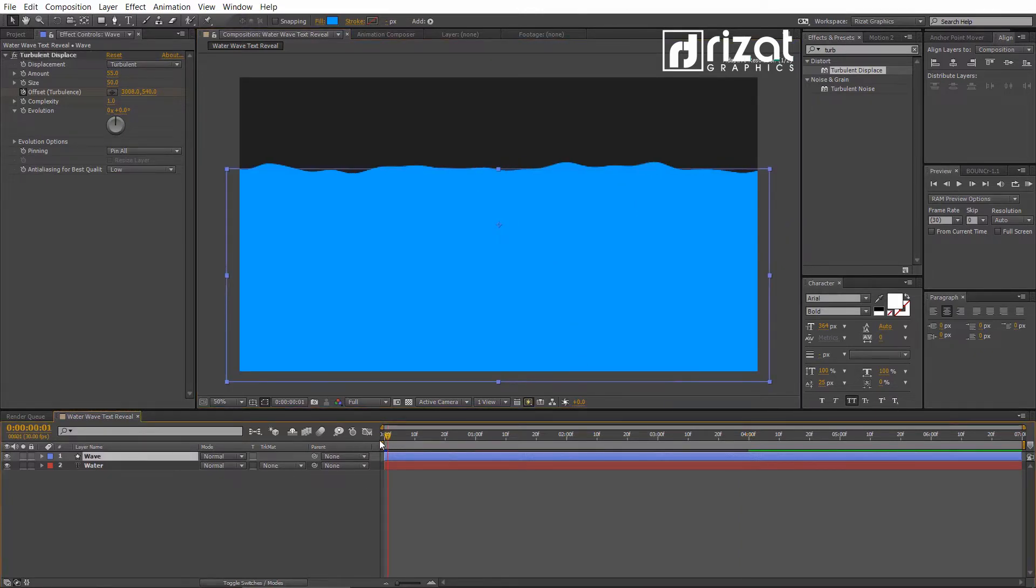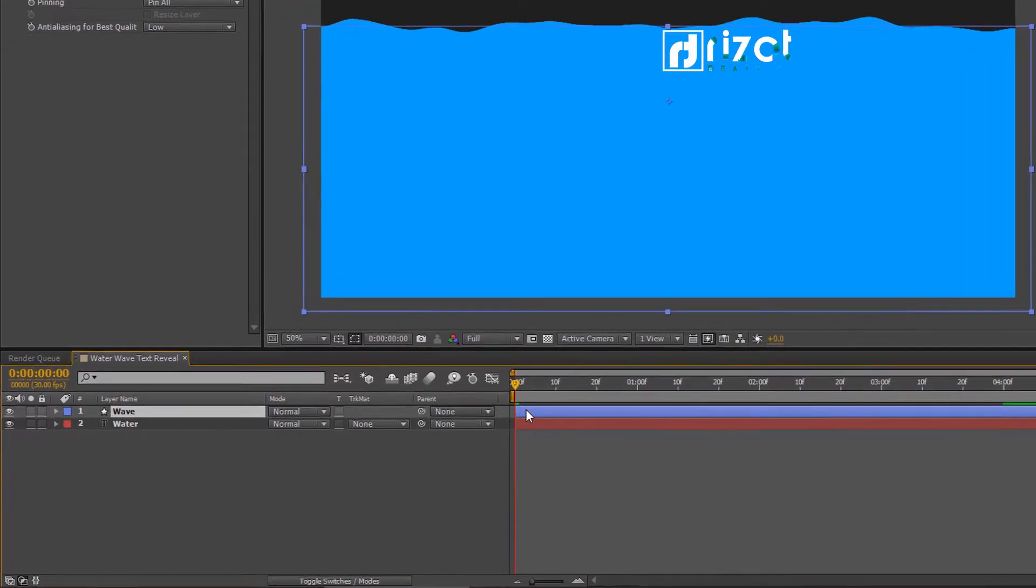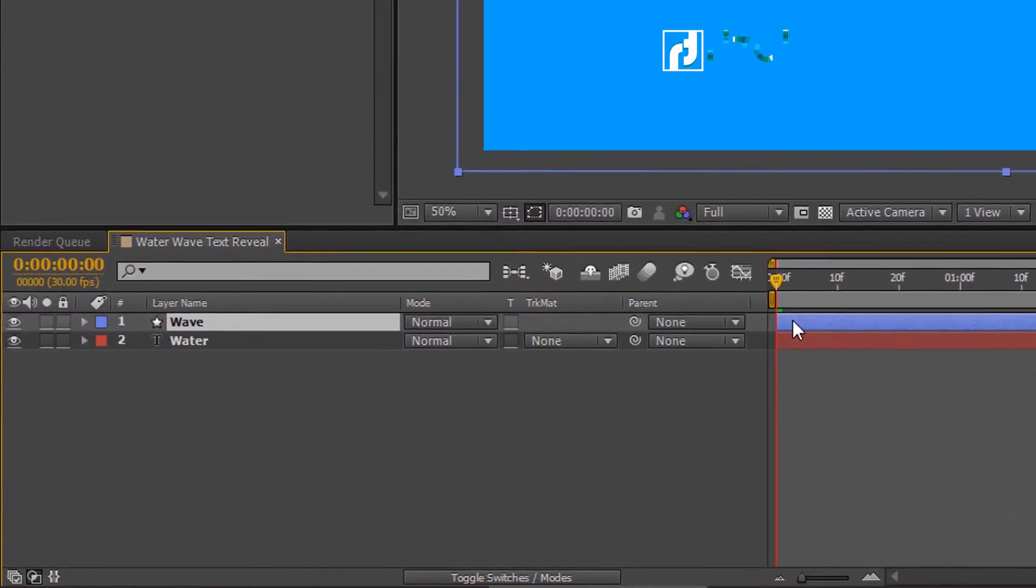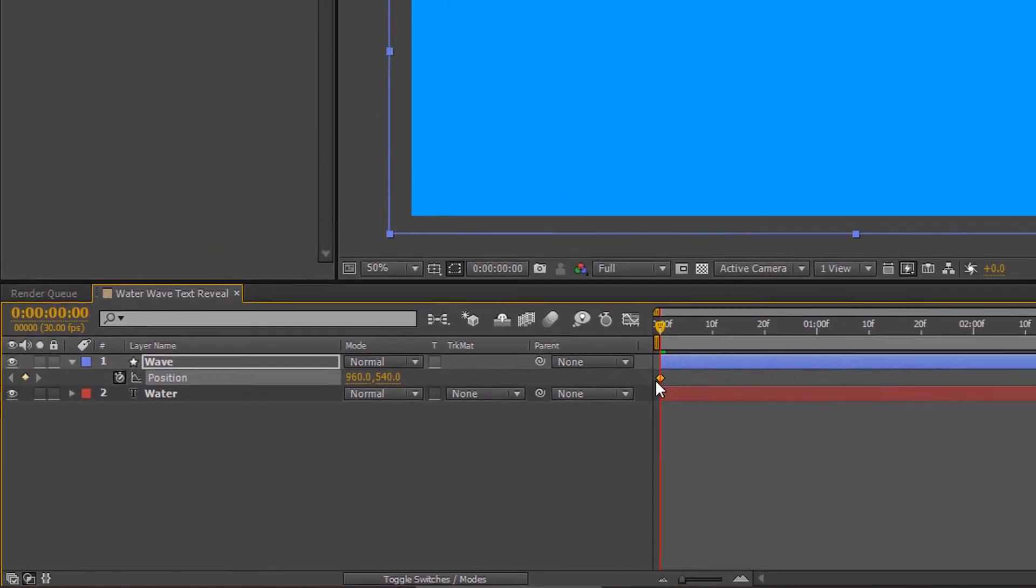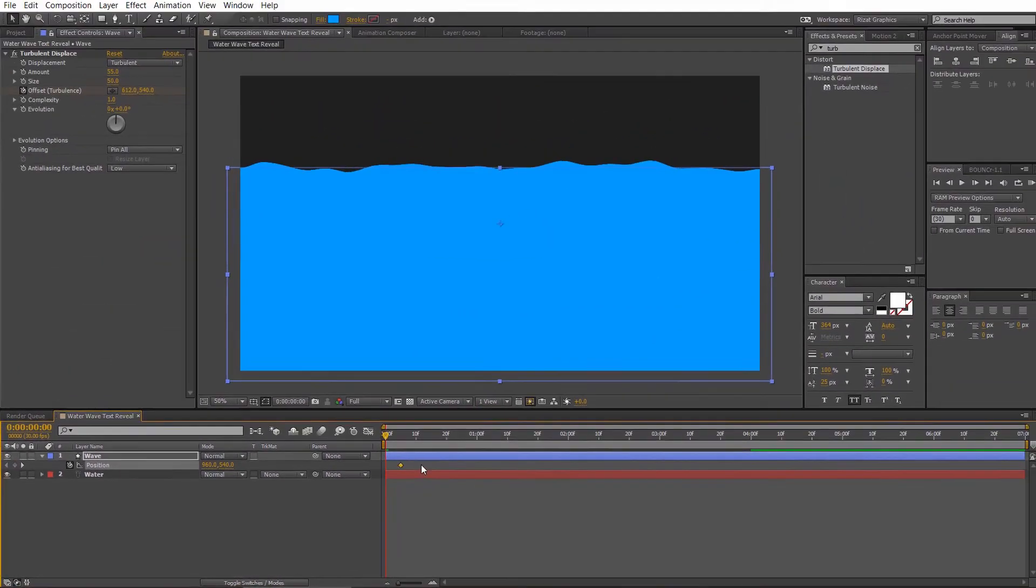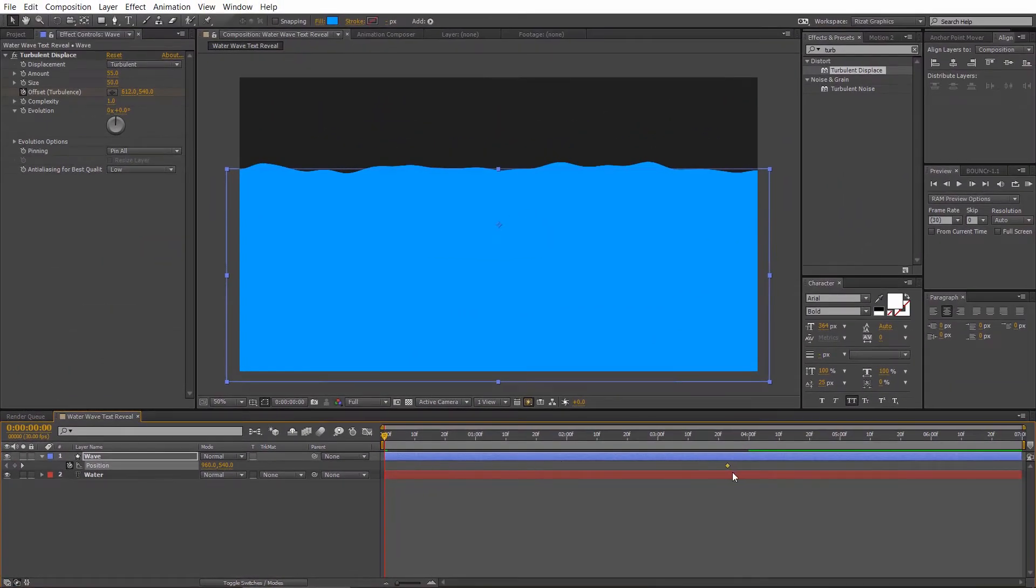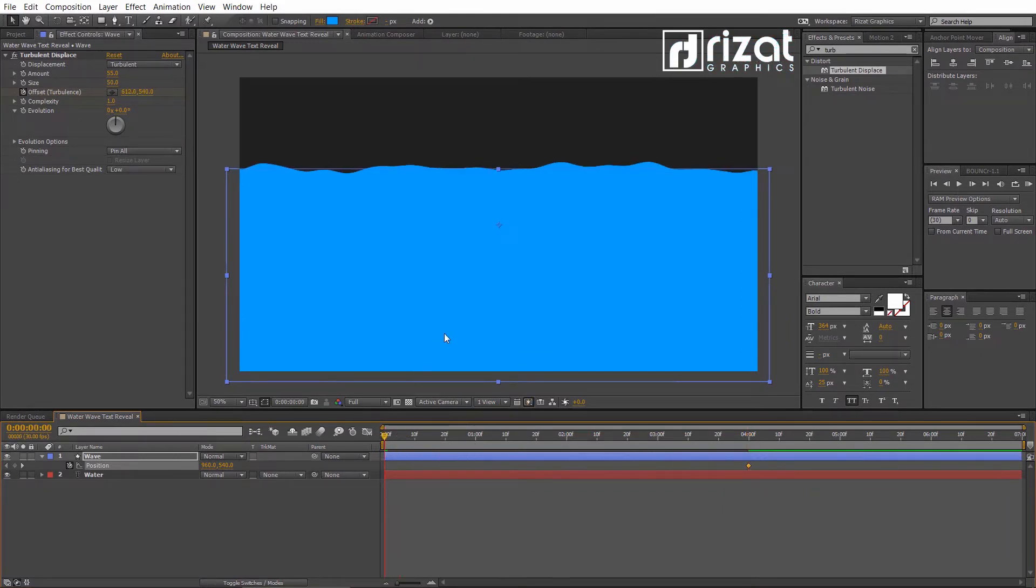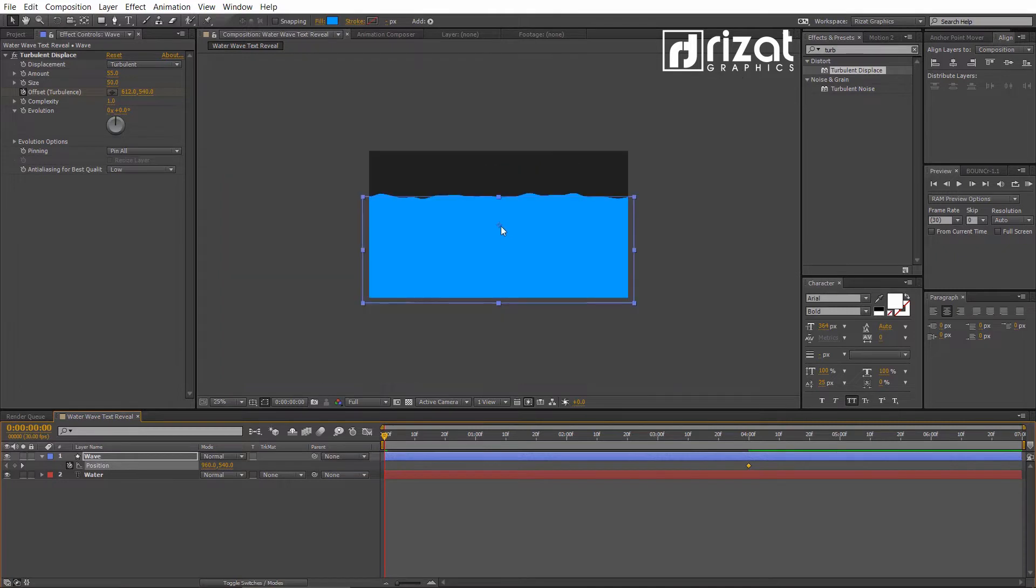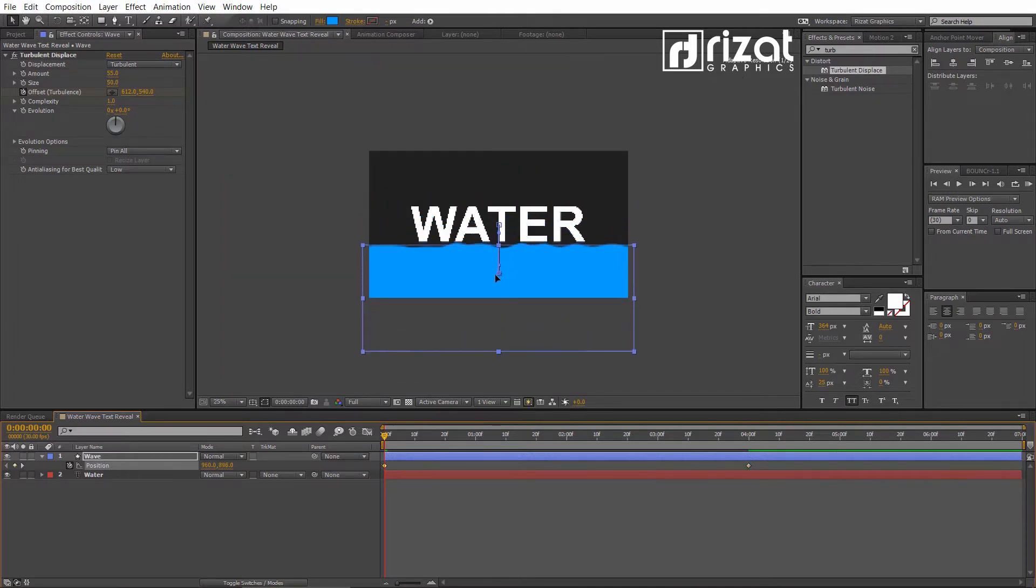Now, press P to open Position Properties. Add a keyframe, then drag the keyframe to the 4 seconds. Go back to the first frame and then change the rectangle position.